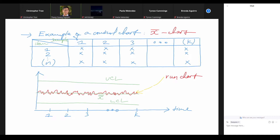The goal of using the control chart is to find out if there is any special variation. If there is no special variation, we say the process is in control. If there is special variation, the process is out of control. So we collect the data, draw the chart, look at the chart, and find out if there is special variation. If there is, we think about what to do with it.